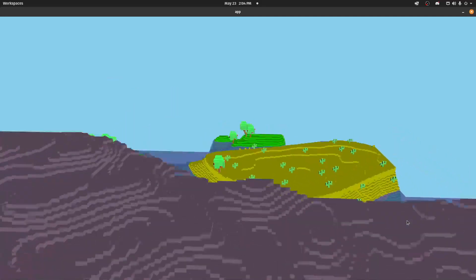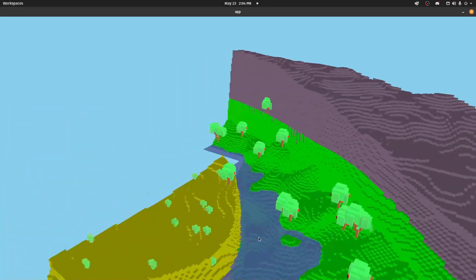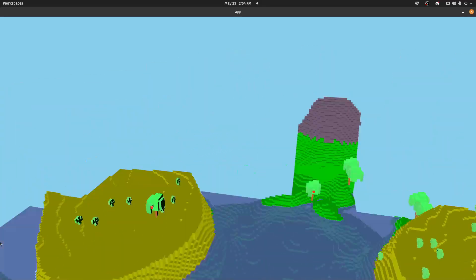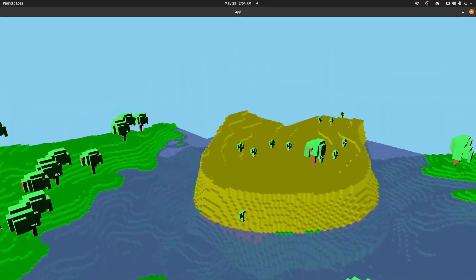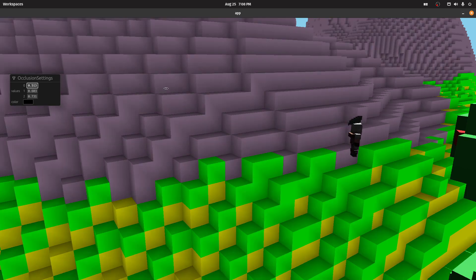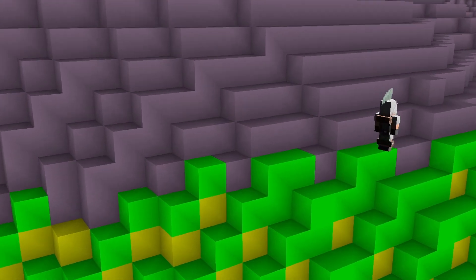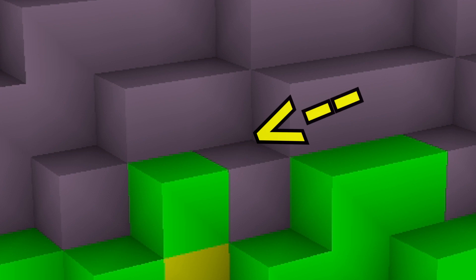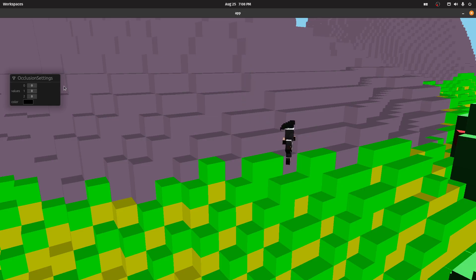This is what my voxel game looked like three months ago. It doesn't look that good, does it? We can give the scene some more depth by adding ambient occlusion. Ambient occlusion is all about finding spots where the light is less likely to be reached.